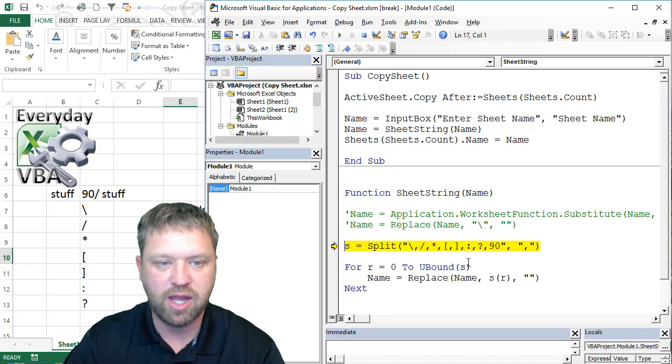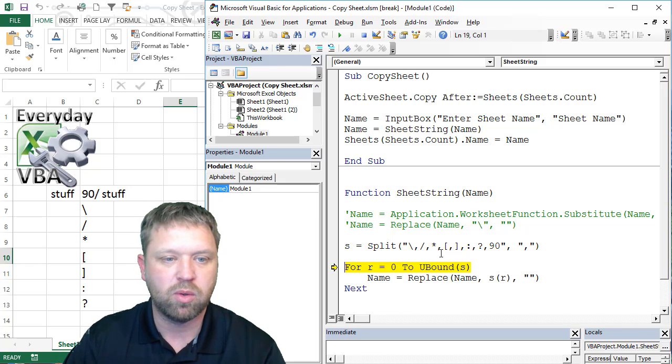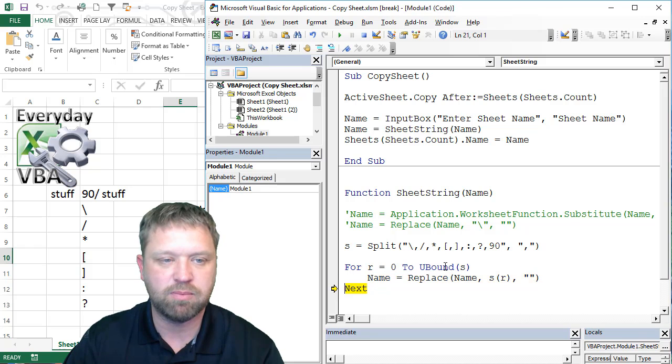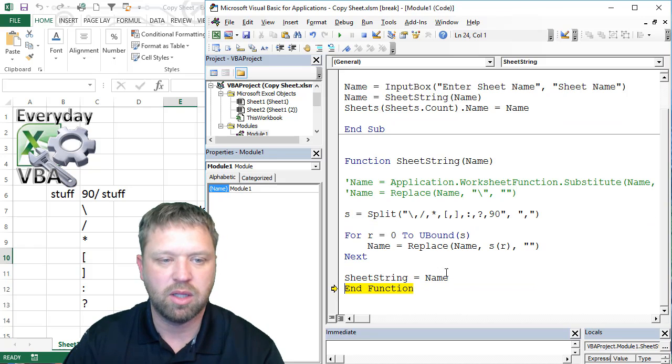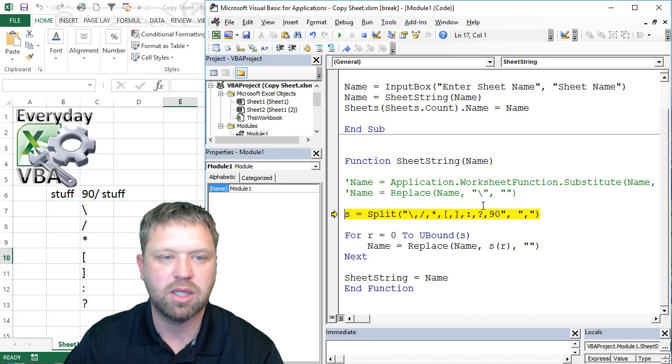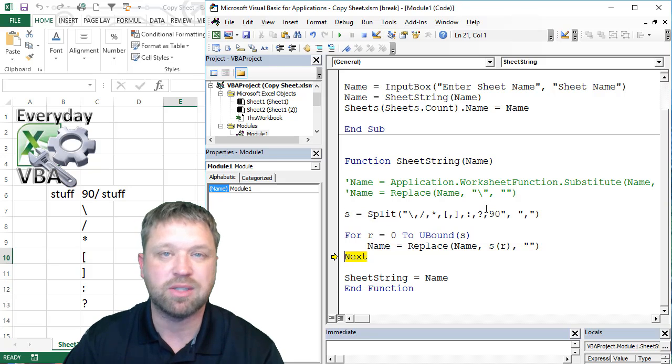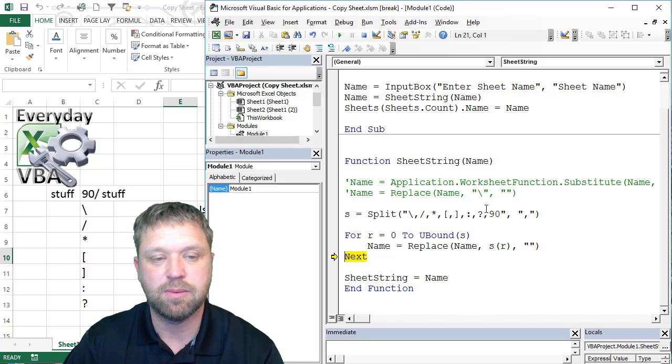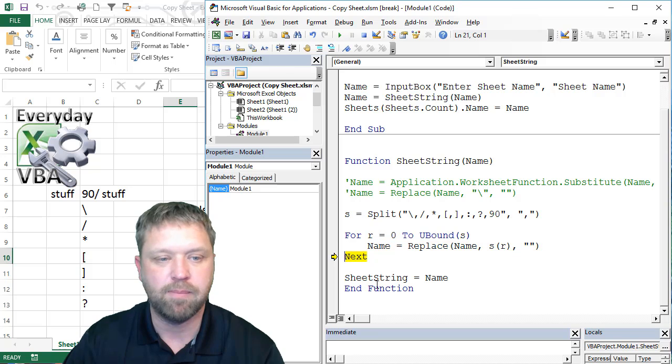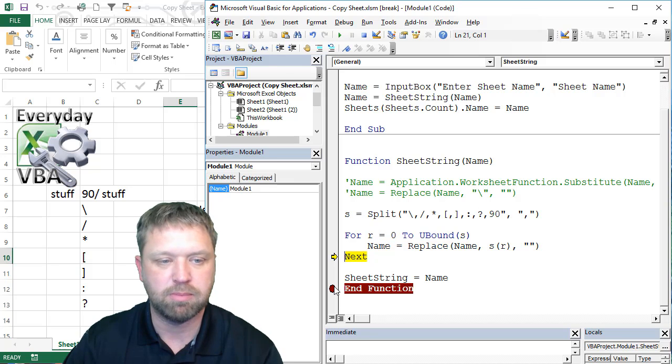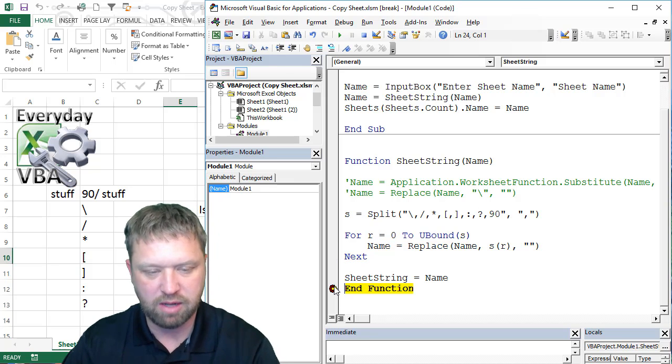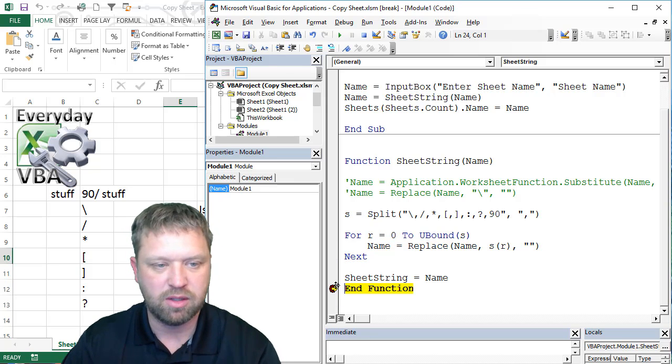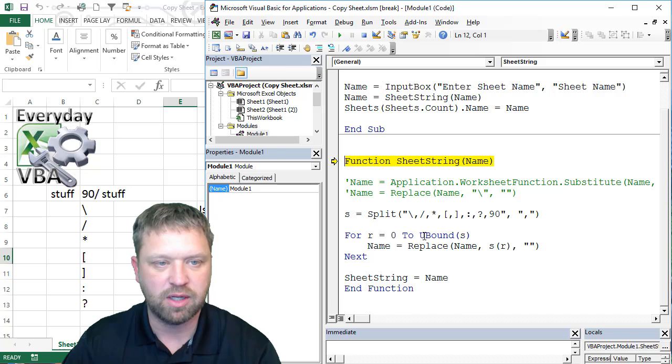So we're going to hit F8. We're going to split all that stuff out, and then we're going to end, and then it's going to do it again, because it's on there twice. I'm just going to put a stop here. I'm going to click here, hit F5, and then I'm going to hit F8 again.